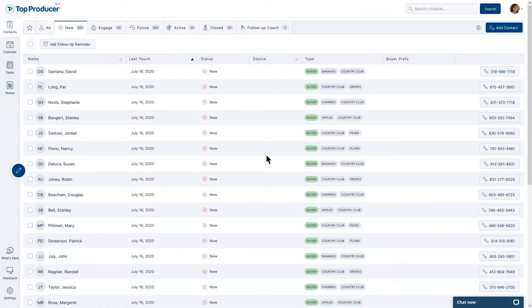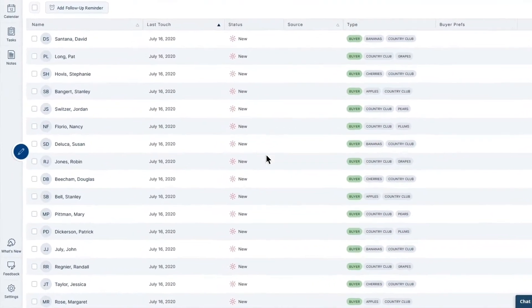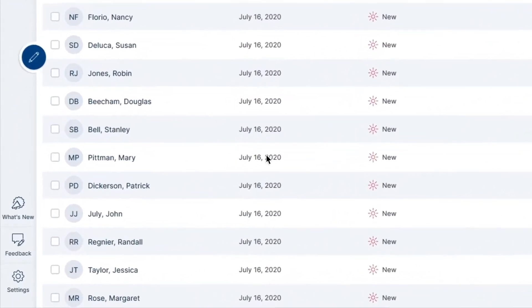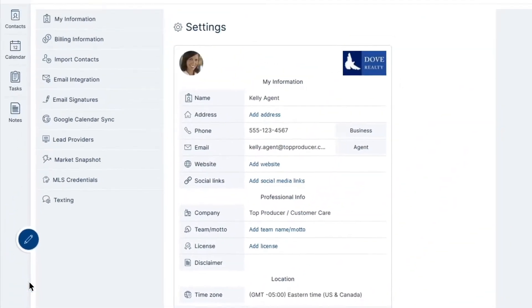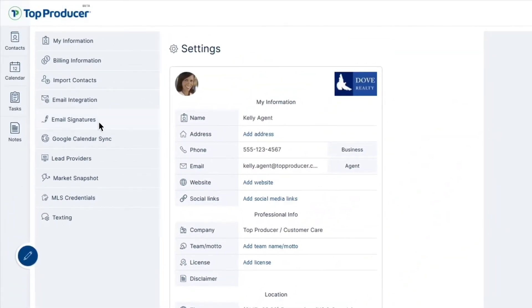To get started with adding an email signature in TPX, navigate to the settings button in the bottom left, and then click the email signatures tab.